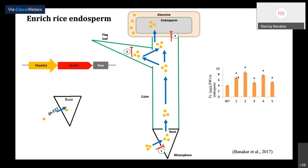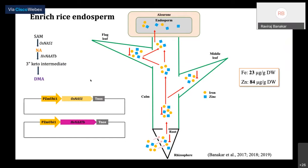The second thing we did was to engineer rice with two genes: Nicotianamine synthase and Nicotianamine aminotransferase. These are compounds that bind to iron and zinc and help transport them throughout the plant and into the seed. What we found was a plant that accumulated incredibly higher amounts — 23 micrograms of iron and 84 micrograms of zinc — exactly the plant we were looking for.